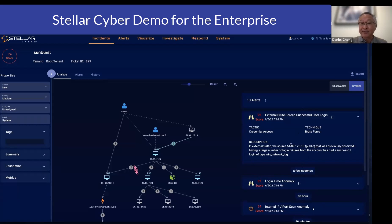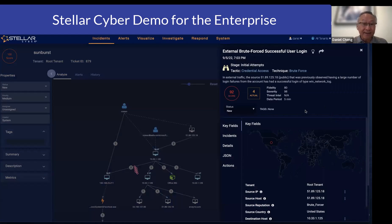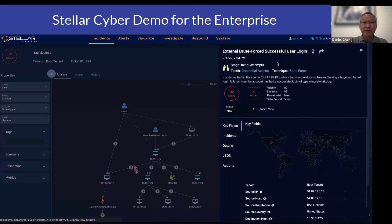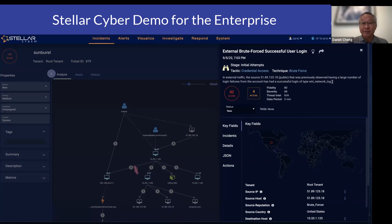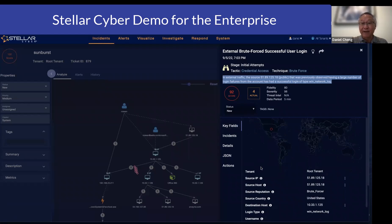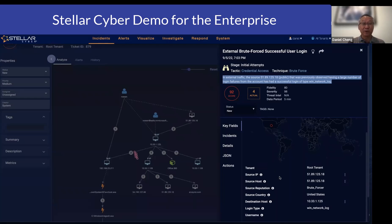I can click on the eye icon to get into the details. For every alert that we trigger, it has the same look and feel. We show you when this particular alert was triggered, what stage it is mapped to in the XDR kill chain, and we also map it to the MITRE ATT&CK framework. We provide a description of what the alert is, a fidelity score, a severity score, and for every alert we also disclose what key fields we used to trigger it.